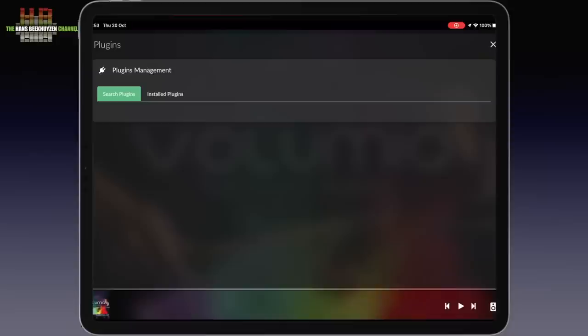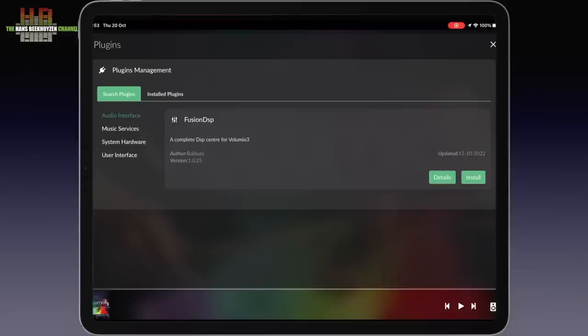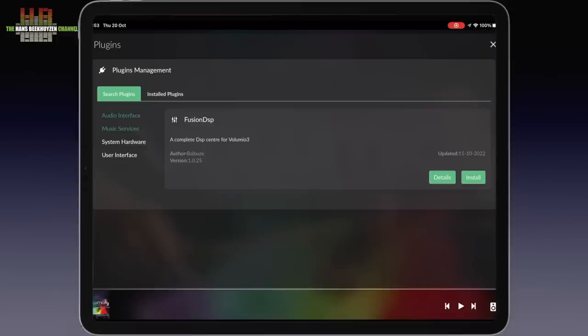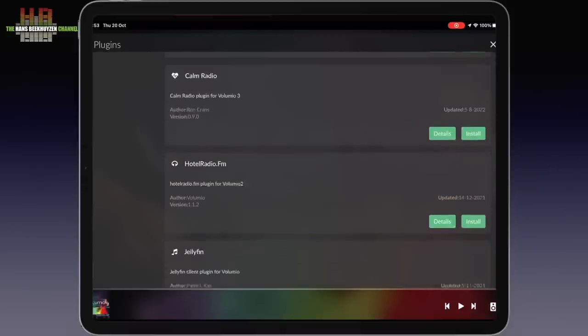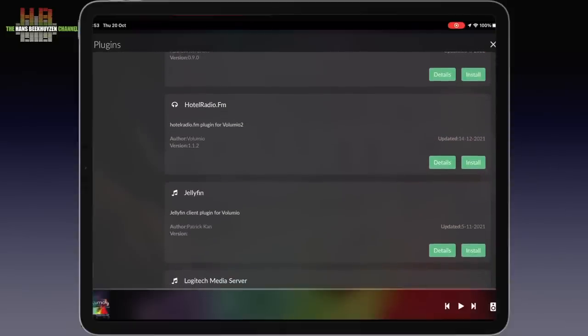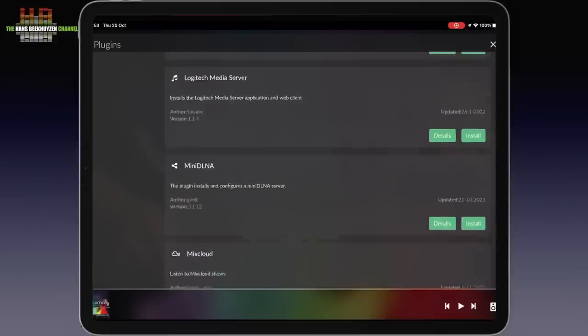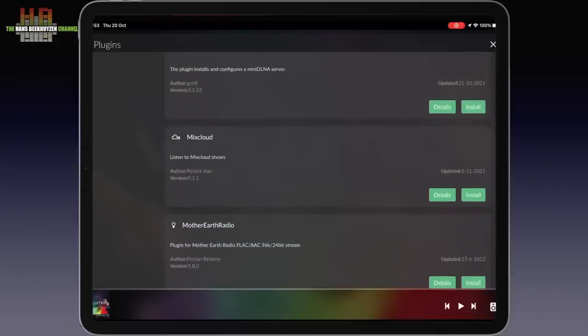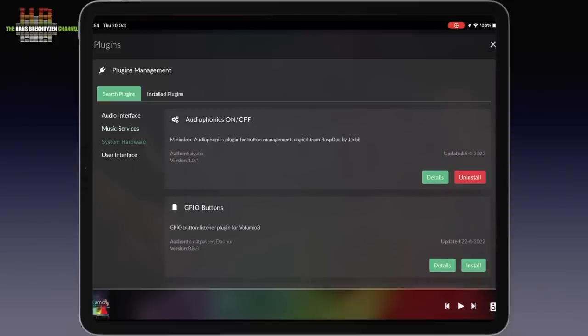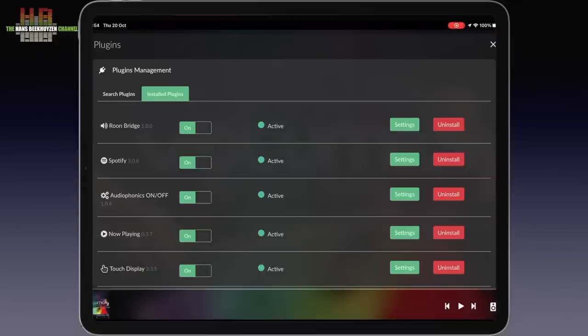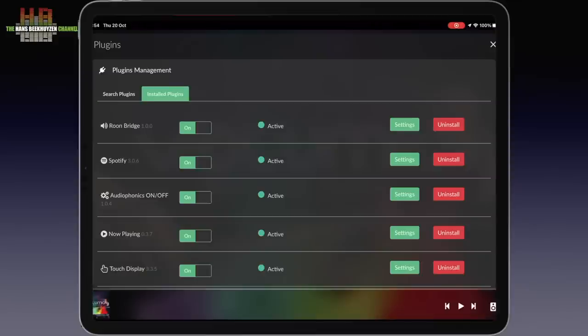But I do go to plugins since here you find some interesting options. There is a DSP center, plugins for many streaming services, plugins to have Volumio act as a Roon bridge. I've installed the Spotify plugin for the grandchildren, the plugin for the special button on the Audiophonics Rasp Touch that lets the Raspberry Pi switch off the decent way, a plugin for a now playing screen and a plugin to have the 7 inch Raspberry Pi touch screen in the Rasp Touch work.